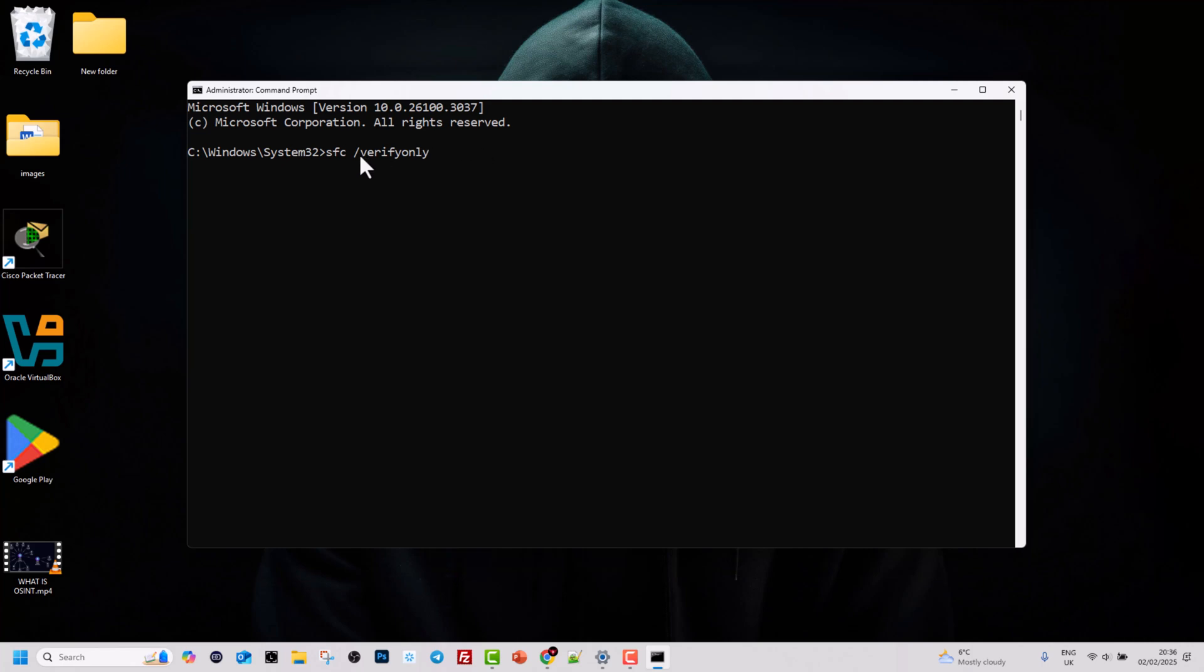This means that if you run just sfc /verifyonly, this would only do a scan of all protected system files, but it will not repair any issues.